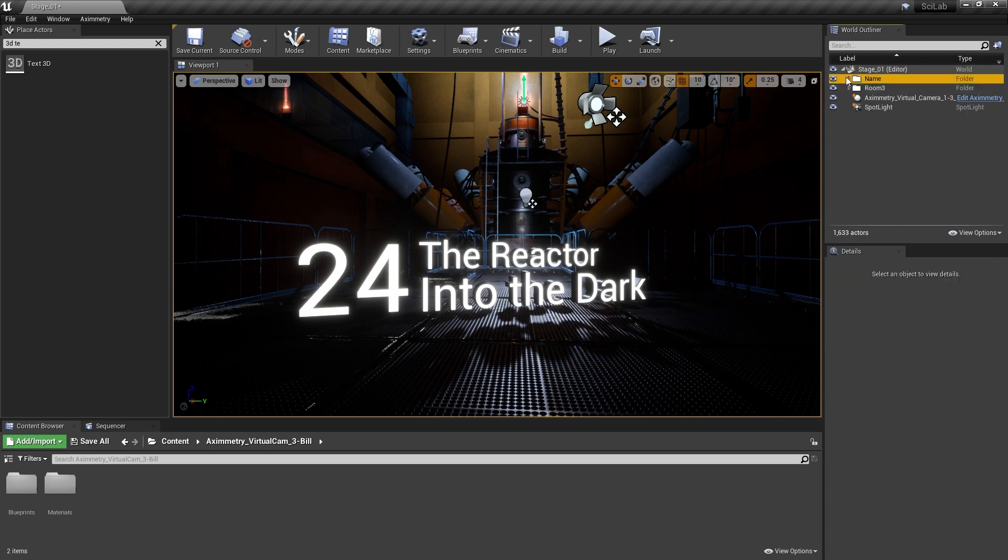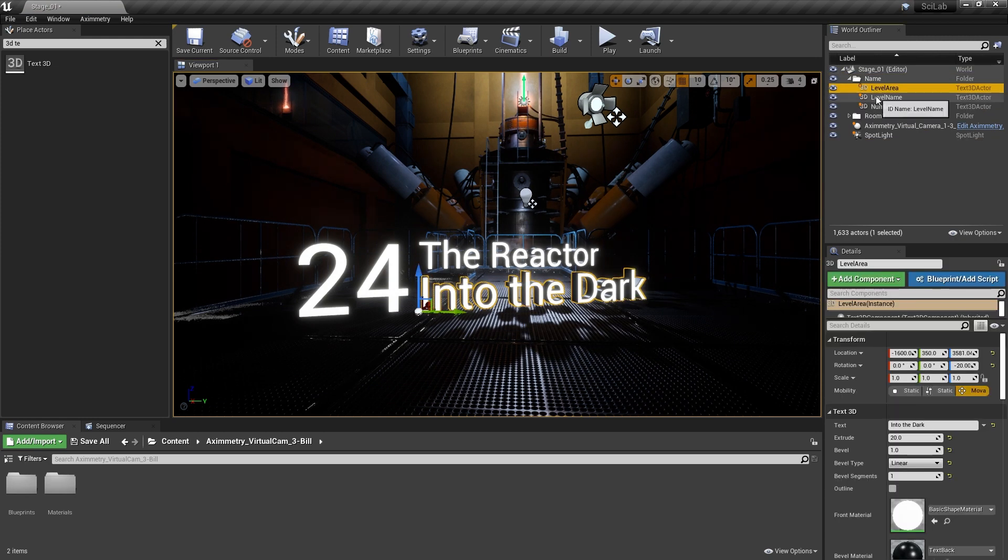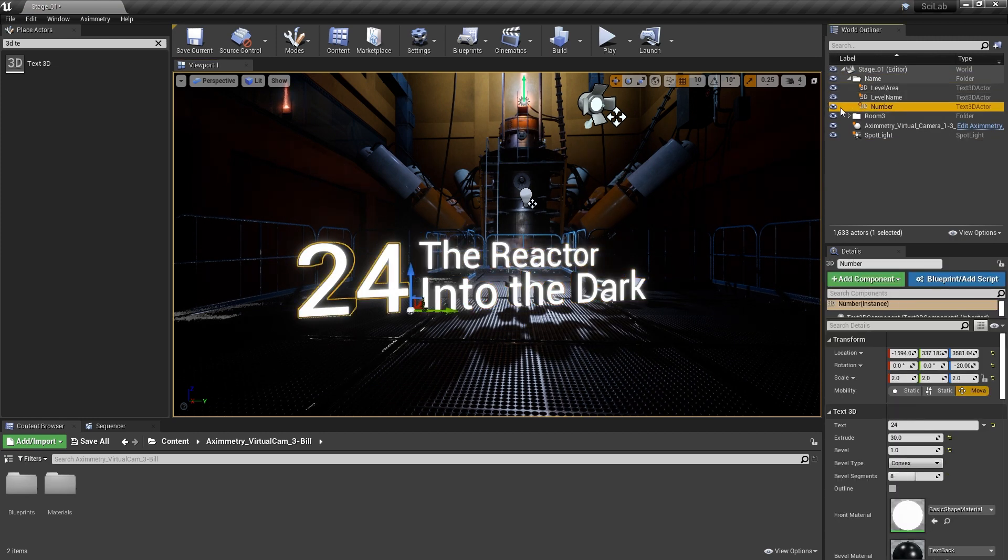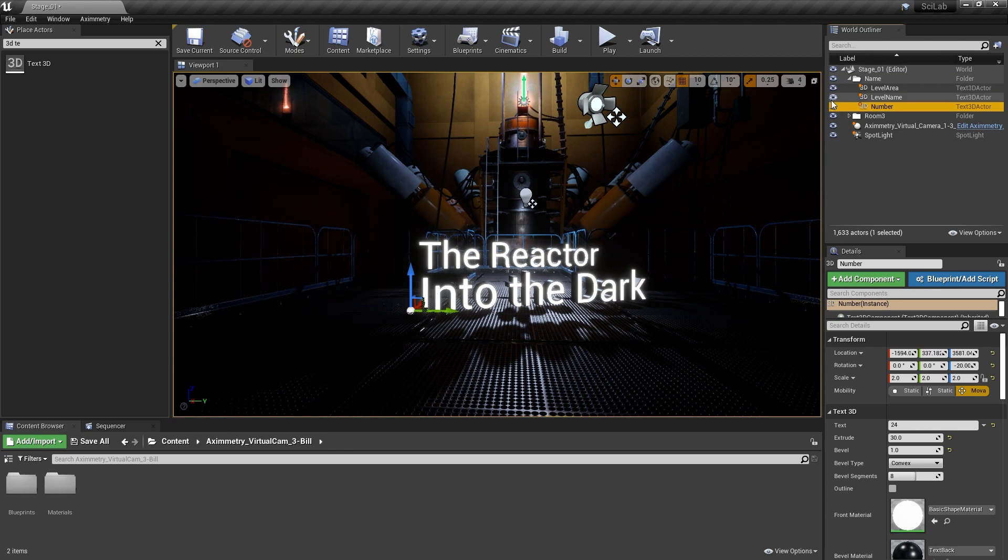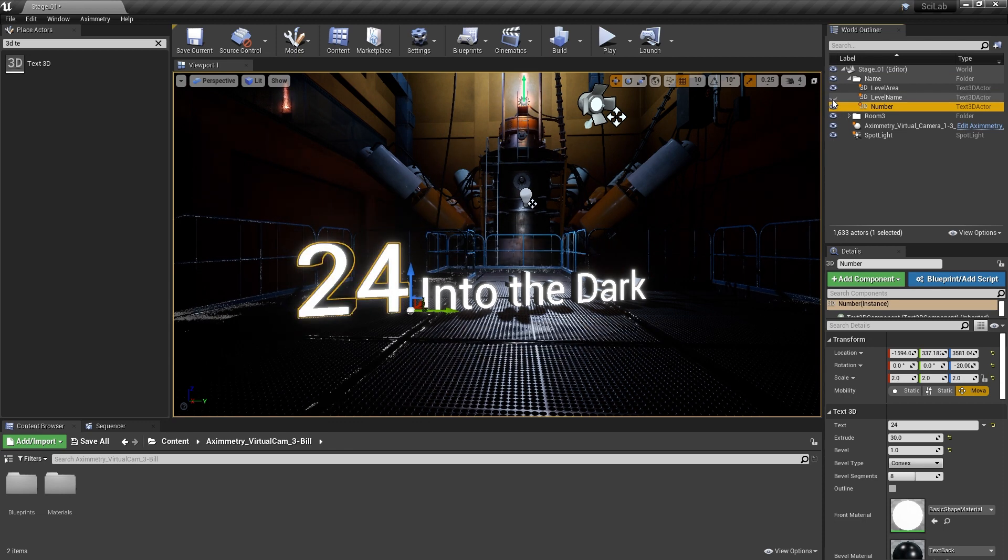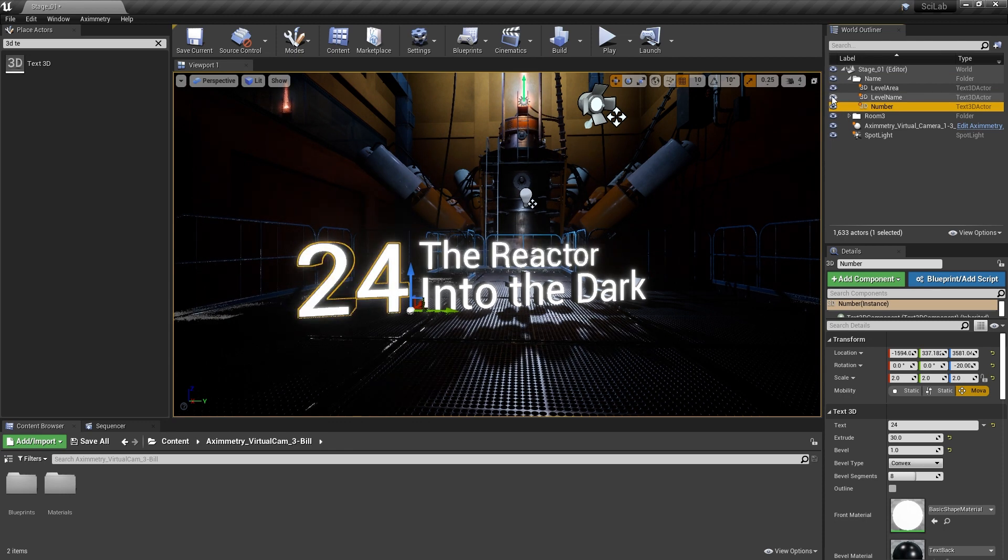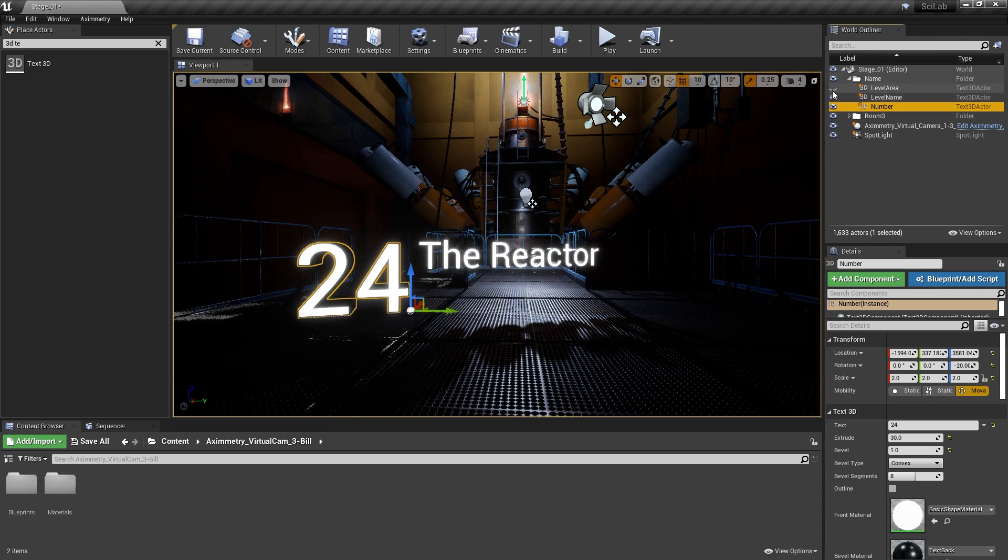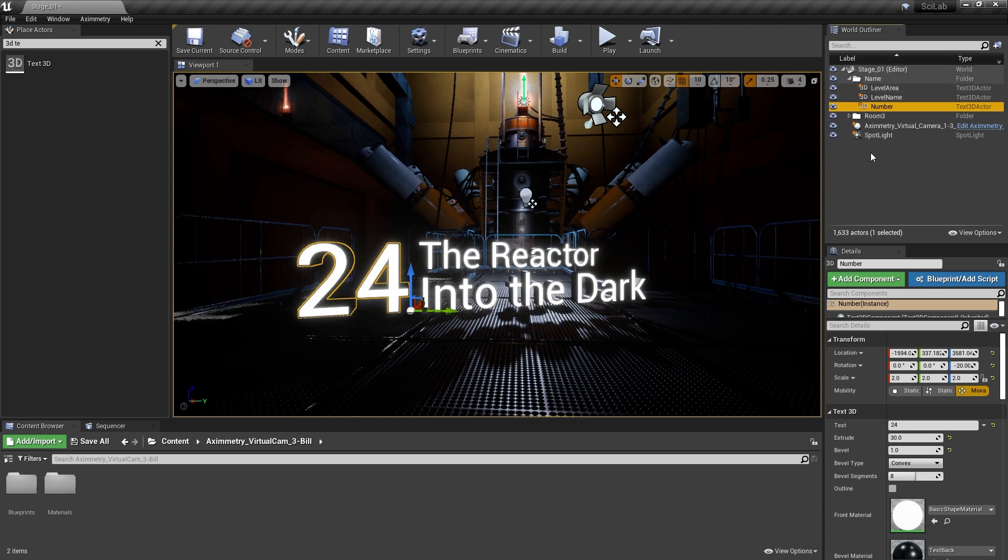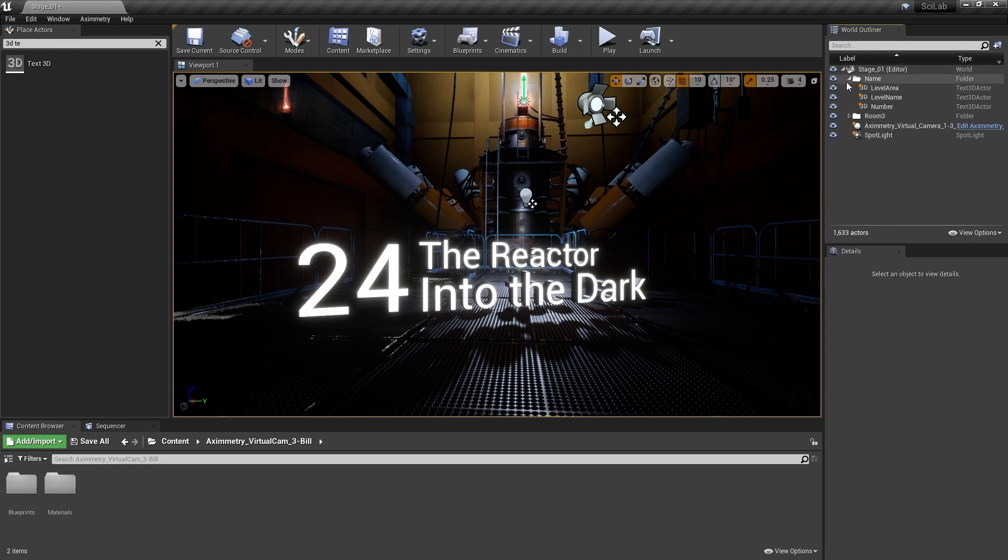Here in my level, I have three text fields in which I want to dynamically change. This workflow is great if you're doing a live stream since you don't have to render each asset to your scene.